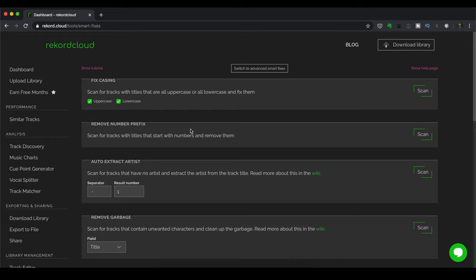When you used to rip CDs, most of the time what would happen is there would be like a track number right before the track title. And that was cool back then. But today, it gets kind of annoying. And it takes a lot of time to remove them one by one. So having this feature in Record Cloud using Smart Fixes, I think it's pretty cool.